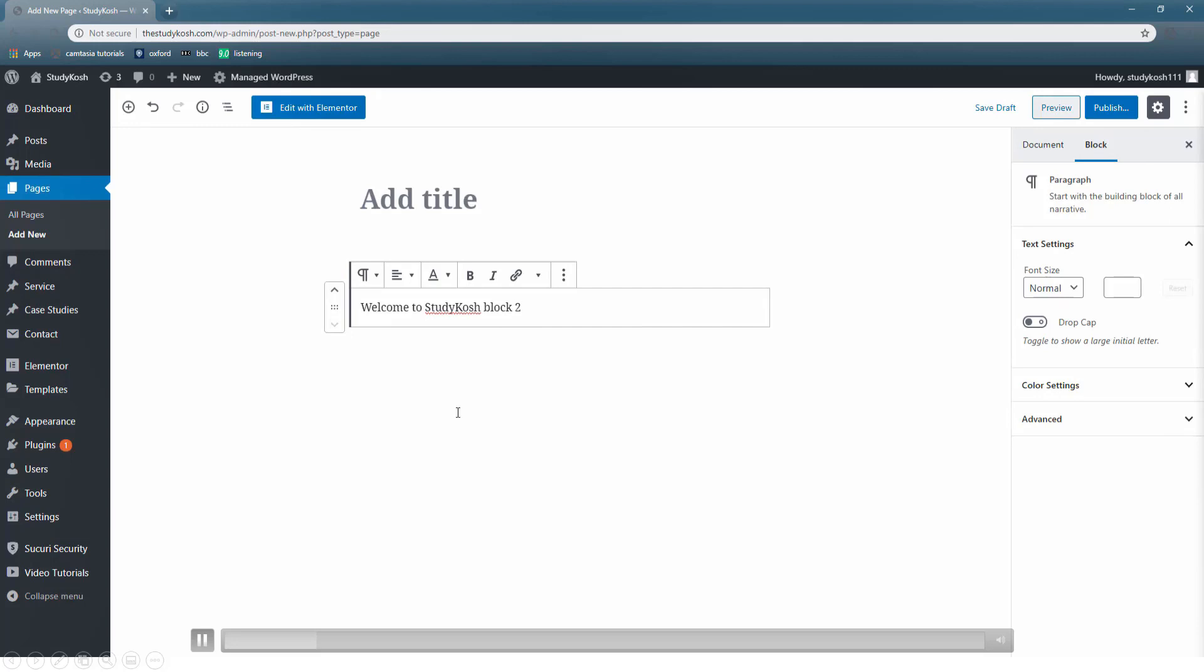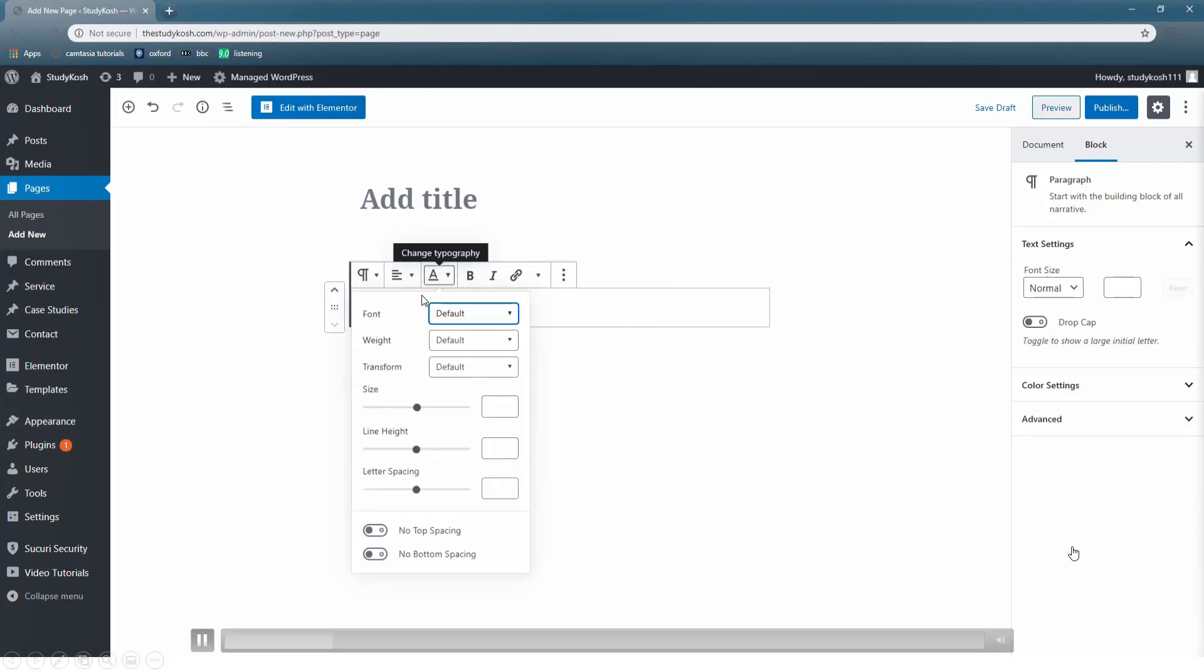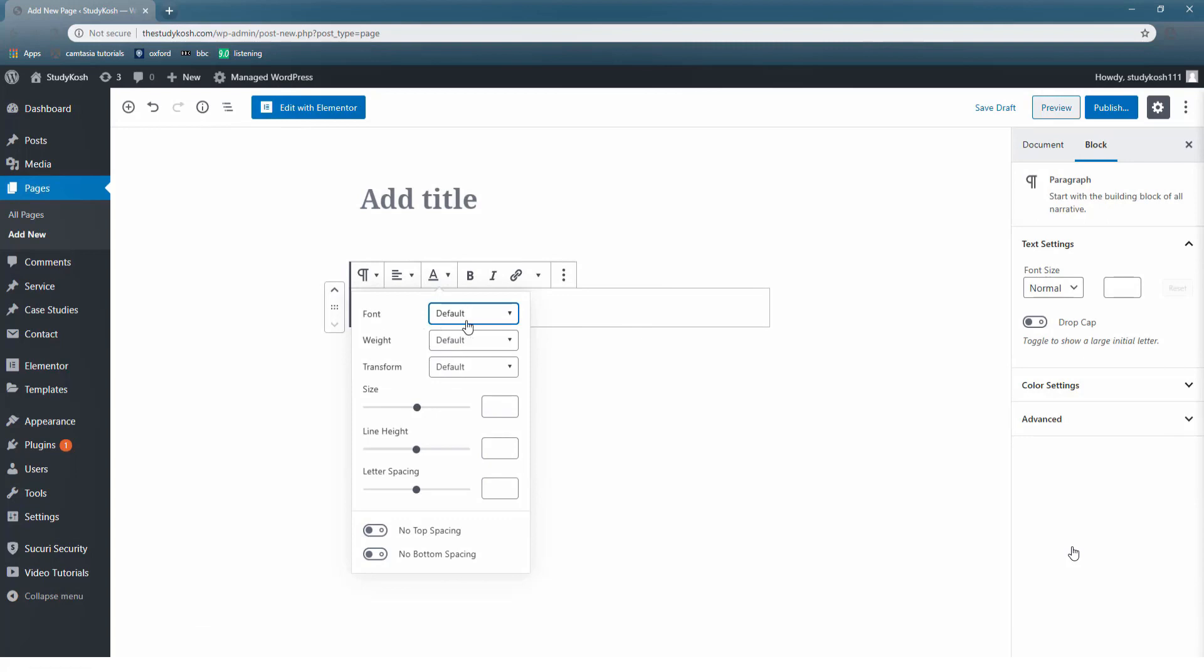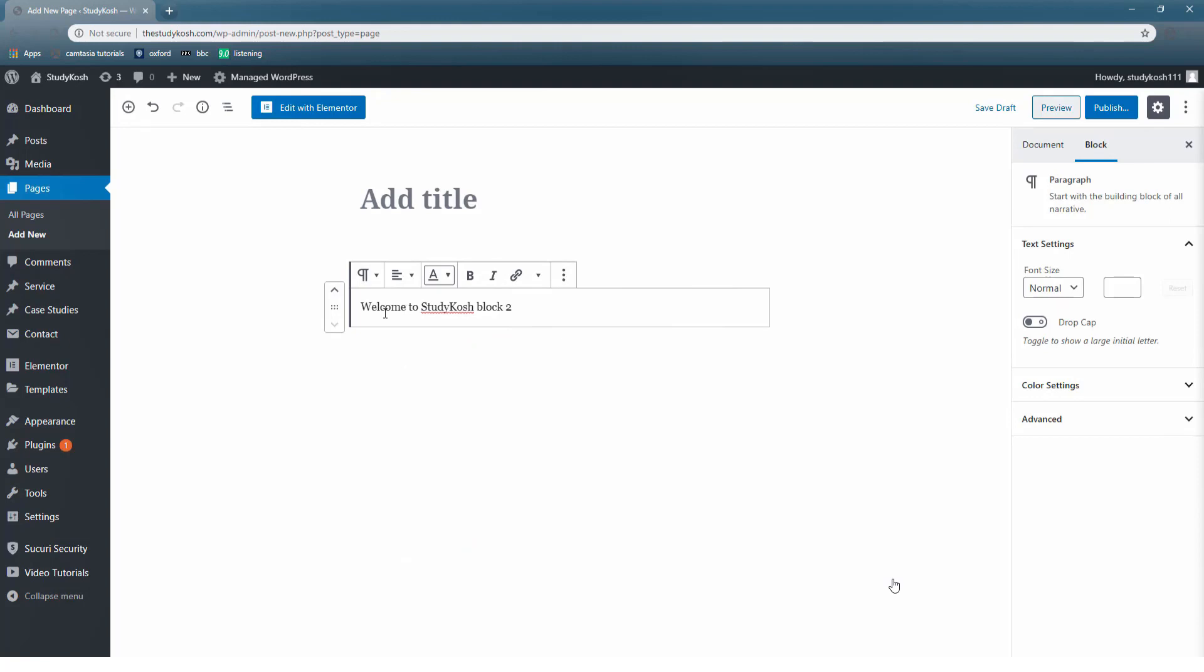The most interesting part is that we have different options right above what we write. As I have told you in previous videos, we have different kinds of options such as to change the font, weight, size, line height, etc. We can also add a web link to our text and there are lot more options.